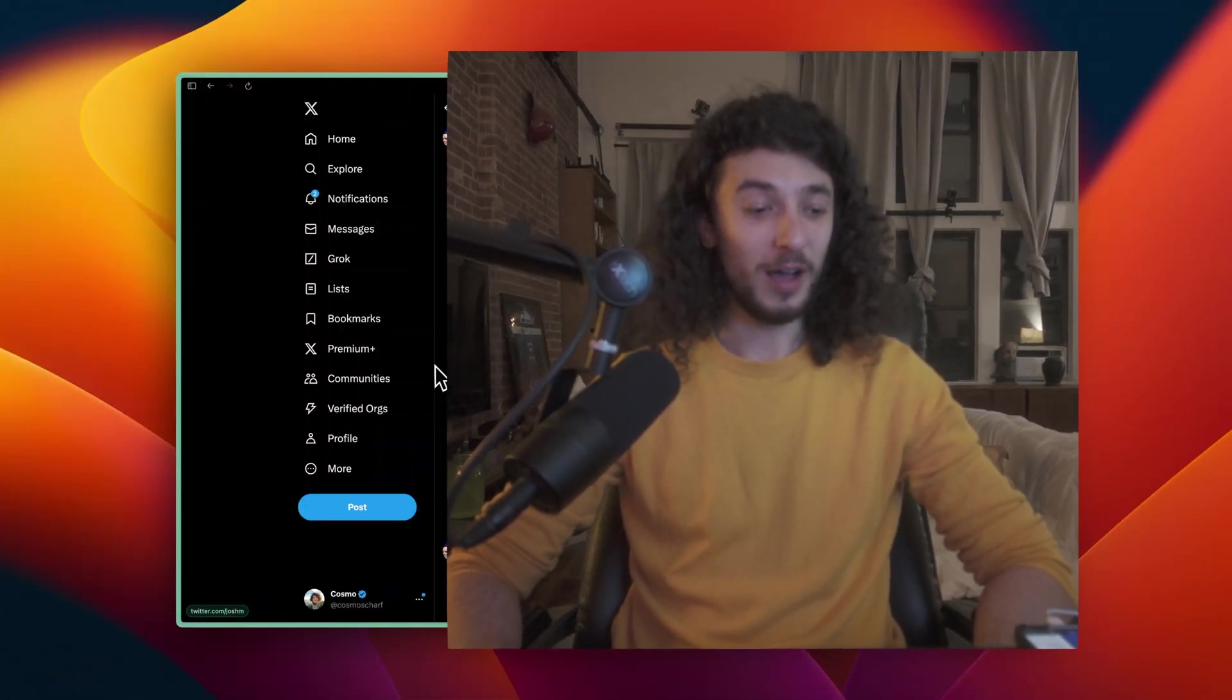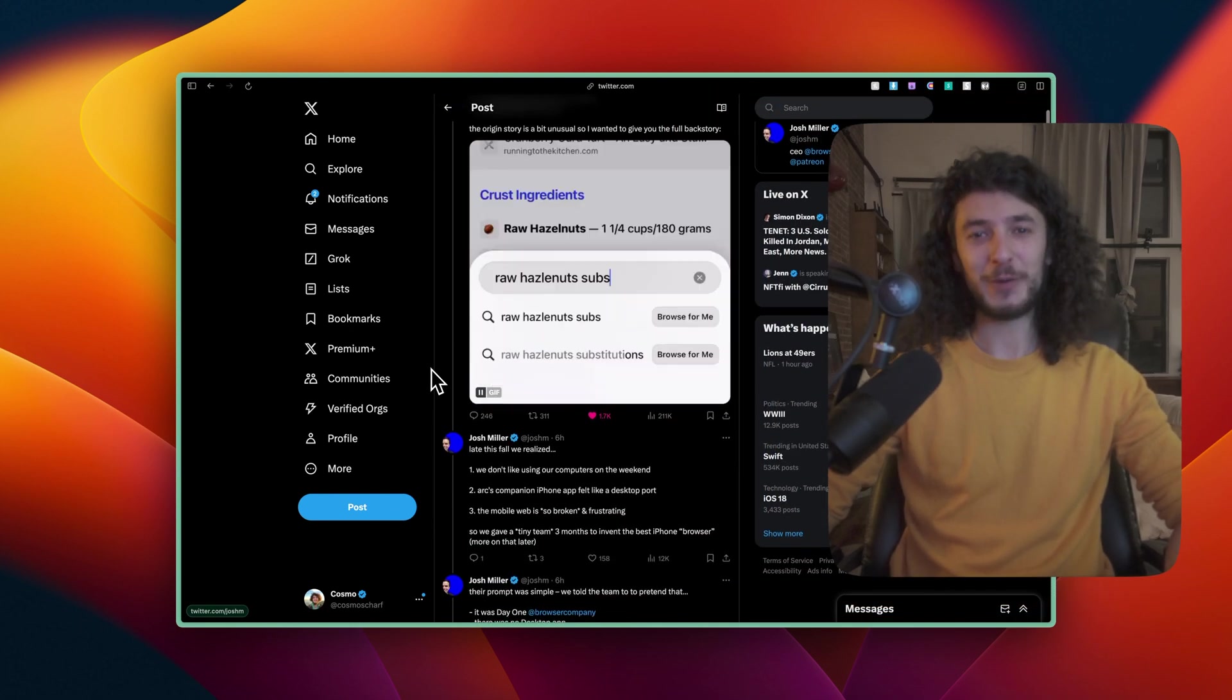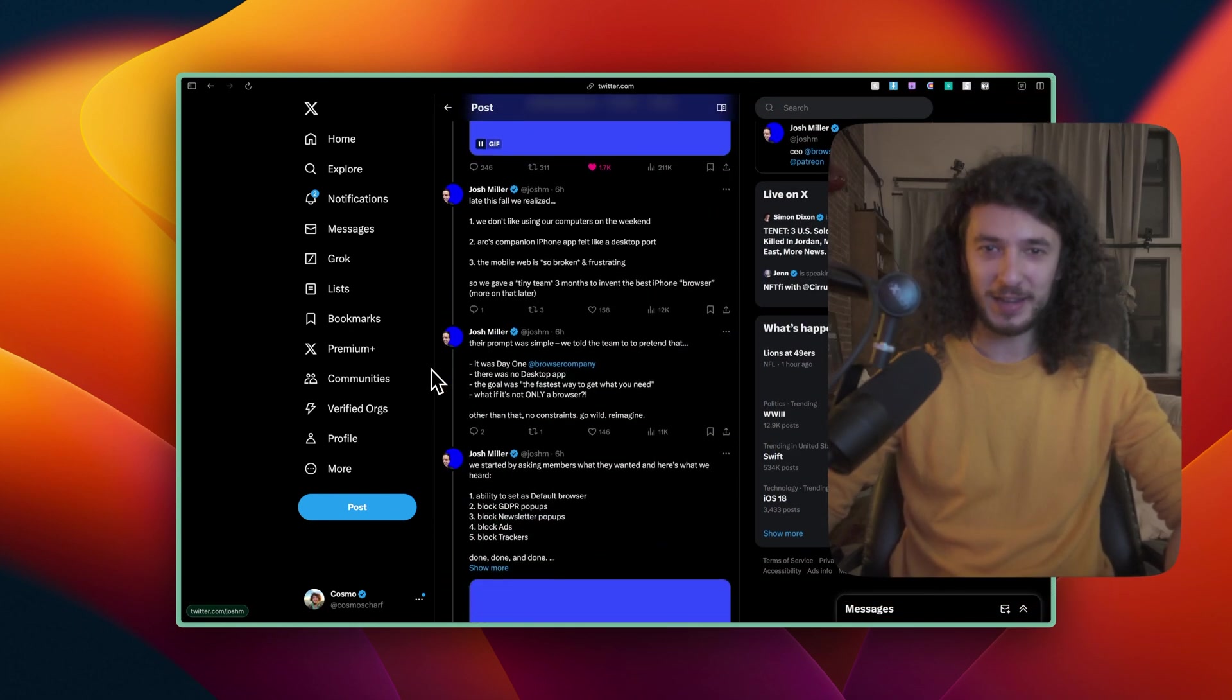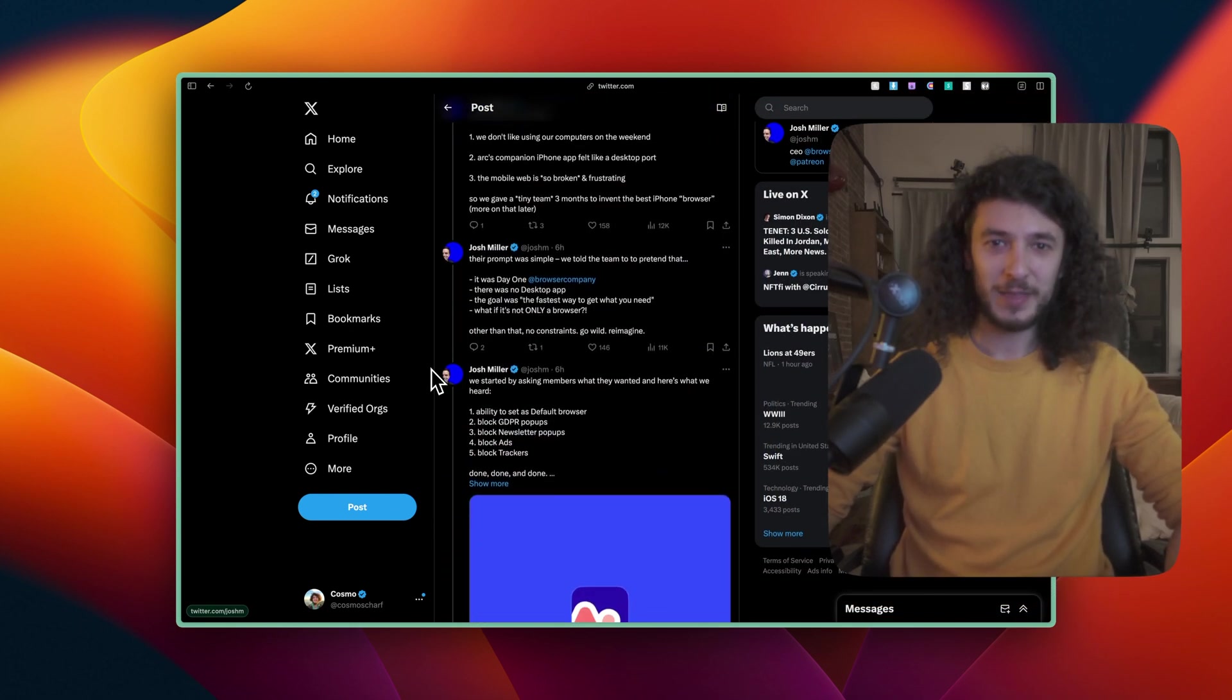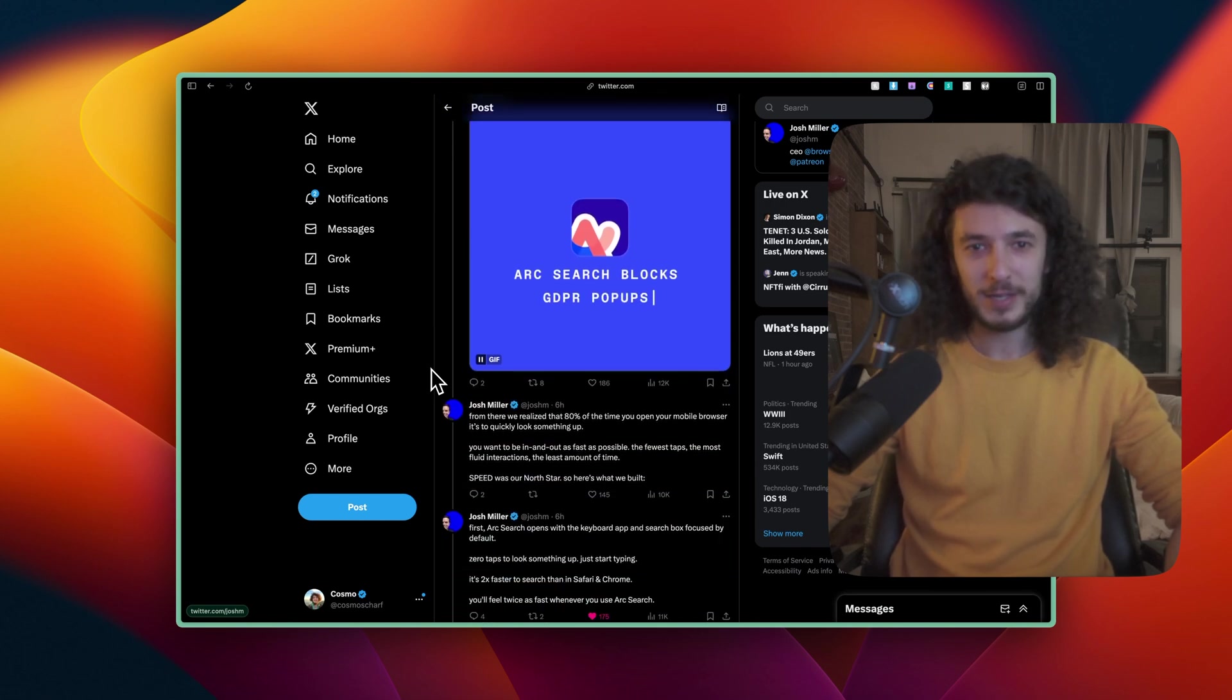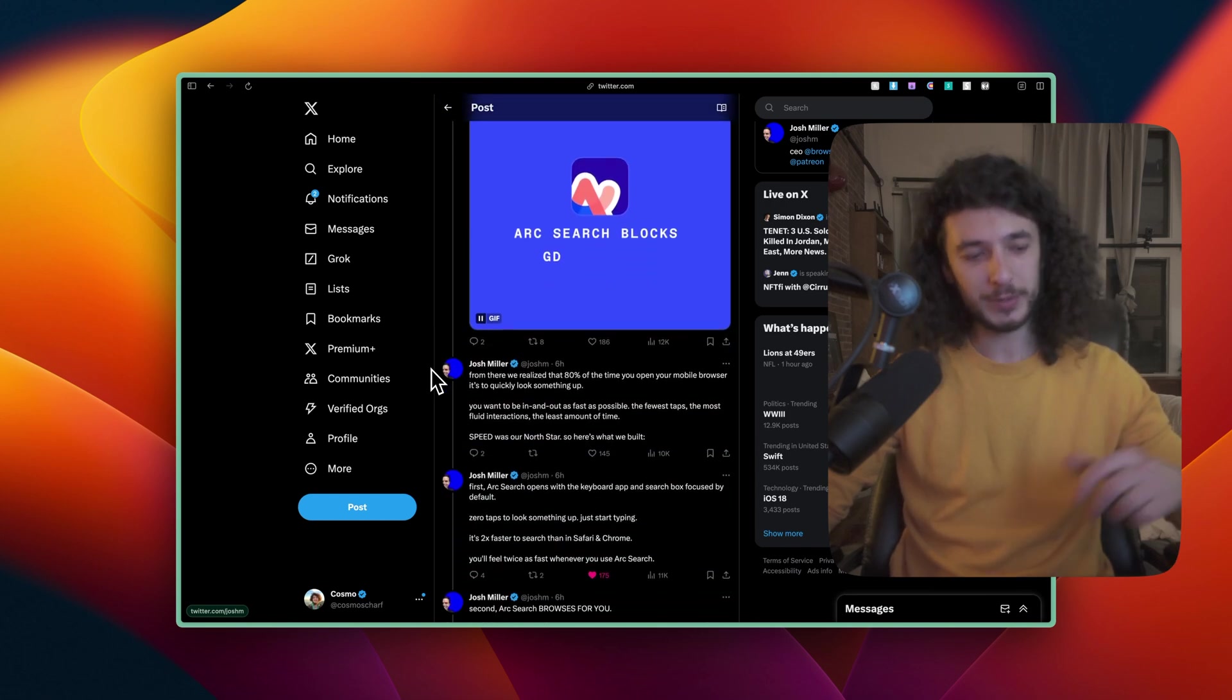I just saw that Arc Search was announced by the browser company CEO Josh Miller on Twitter about five hours ago, so hot off the presses. Figured this would be a great opportunity to take a look at a really cool new app.